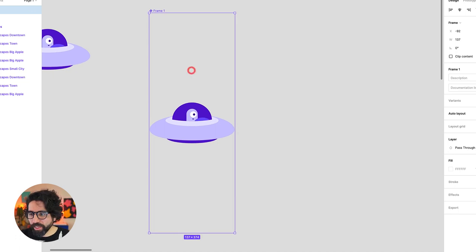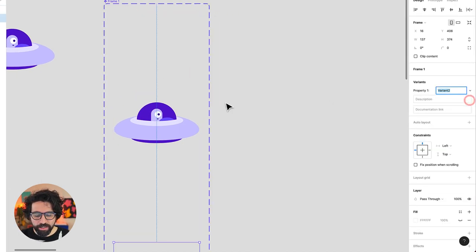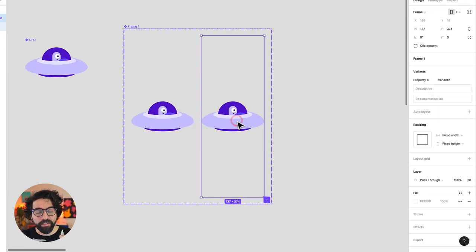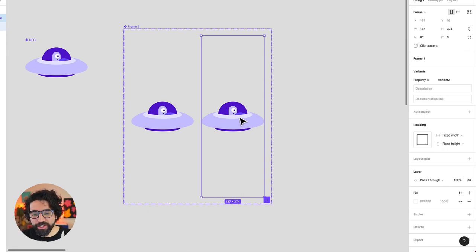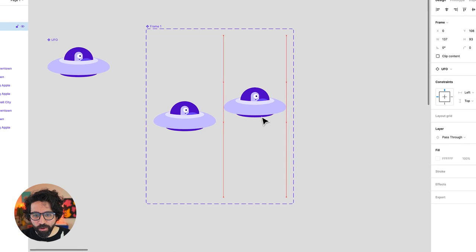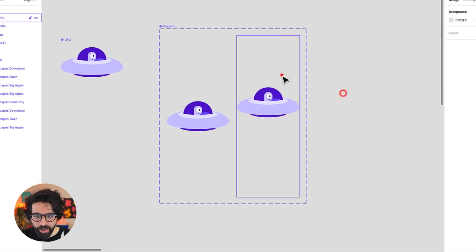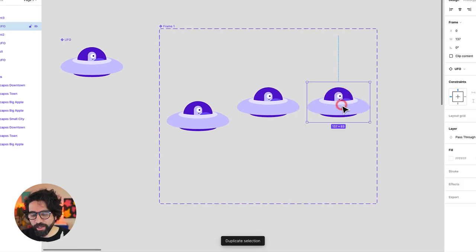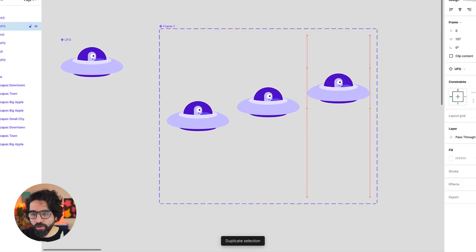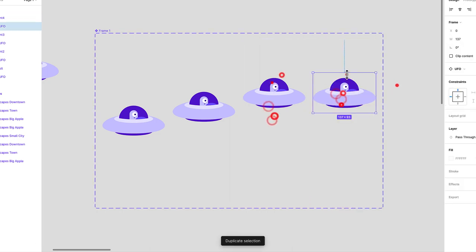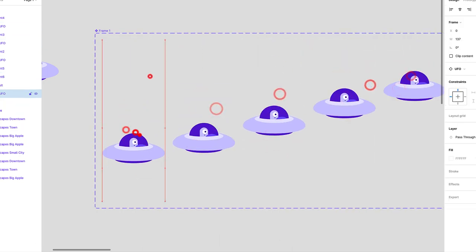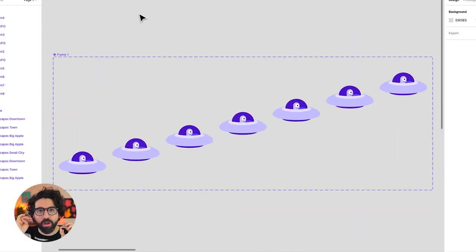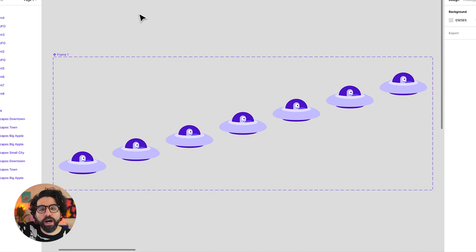Now that it's a component I'm going to add a couple of variants. Each variant is going to be a movement of the UFO on the vertical position. So I'm going to move my UFO 32 pixels up. I'm going to duplicate it and move it another 32 pixels up and so on. Now we have all the variants of our UFO moving up and down.